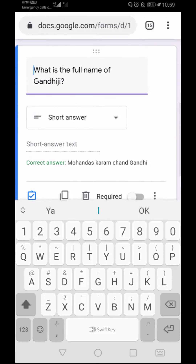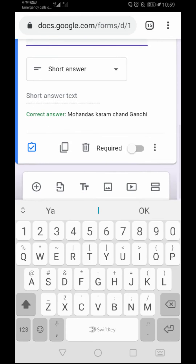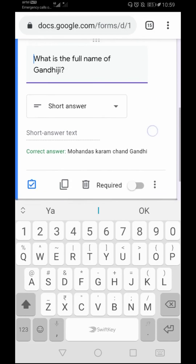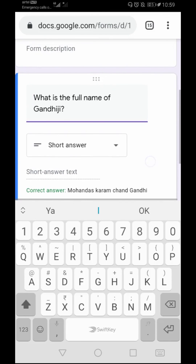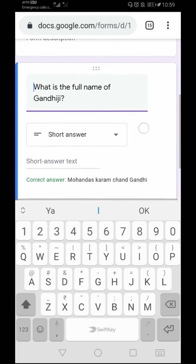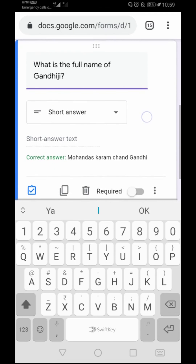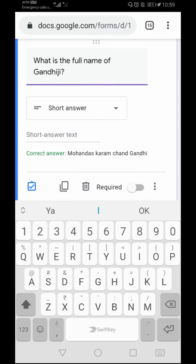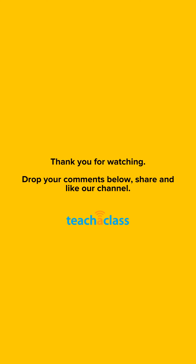As you can see, the question is ready, the answer type is Short Answer, and the correct answer is appearing here. Your quiz is now ready, and your auto grading or auto correction system on Google Forms for short answers is also ready. Hope you will now be easily able to set up an auto grading system. Thank you for watching this video.